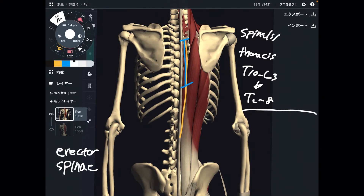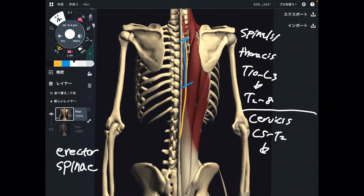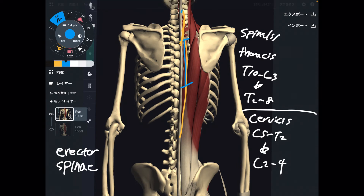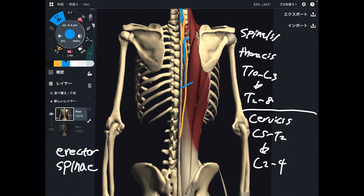The second fiber is spinalis cervicis. Its origin is C5 through T2, and insertion is C2 through C4. So spinalis has two fibers: spinalis thoracis and spinalis cervicis.